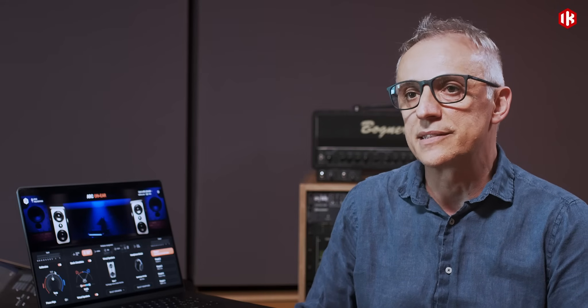So this device, by combining a solution for the three main problems we mentioned — which must all be solved together — is actually the first time it's possible to mix, produce and master with headphones in total confidence. This is, we think, a big revolution because this has never been possible before.